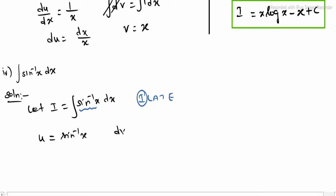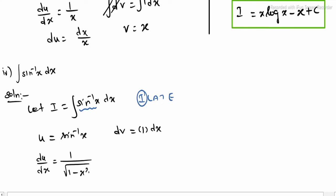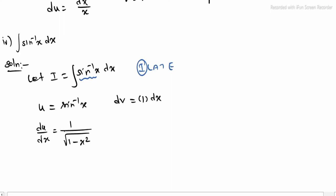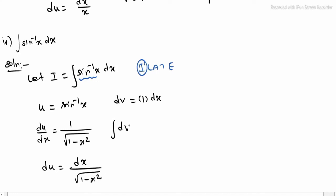The left function gives dv equals 1 into dx. Differentiating u: du divided by dx equals the derivative of sine inverse x, which is 1 divided by root of 1 minus x square. So du equals dx divided by root of 1 minus x square. Integrating dv: integrating 1 dx gives v equals x.